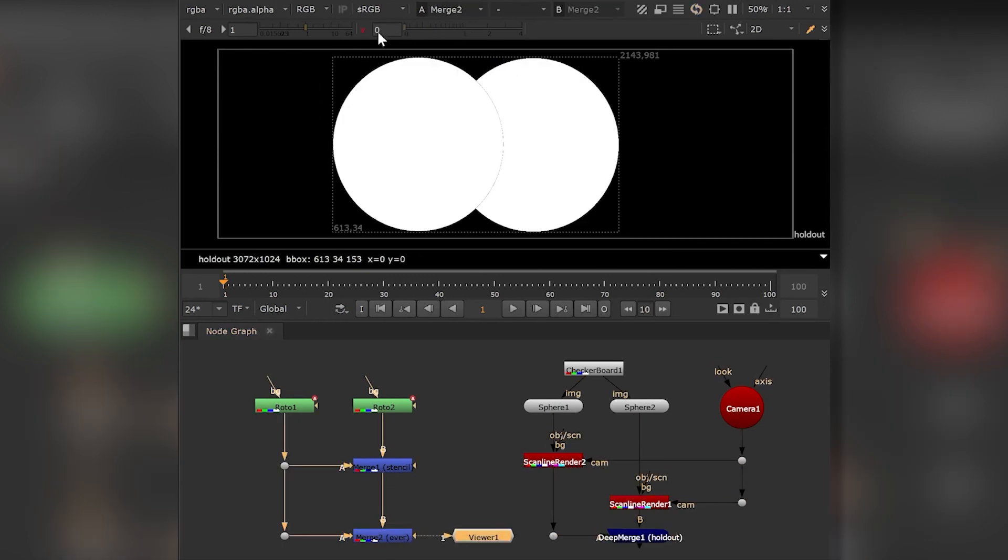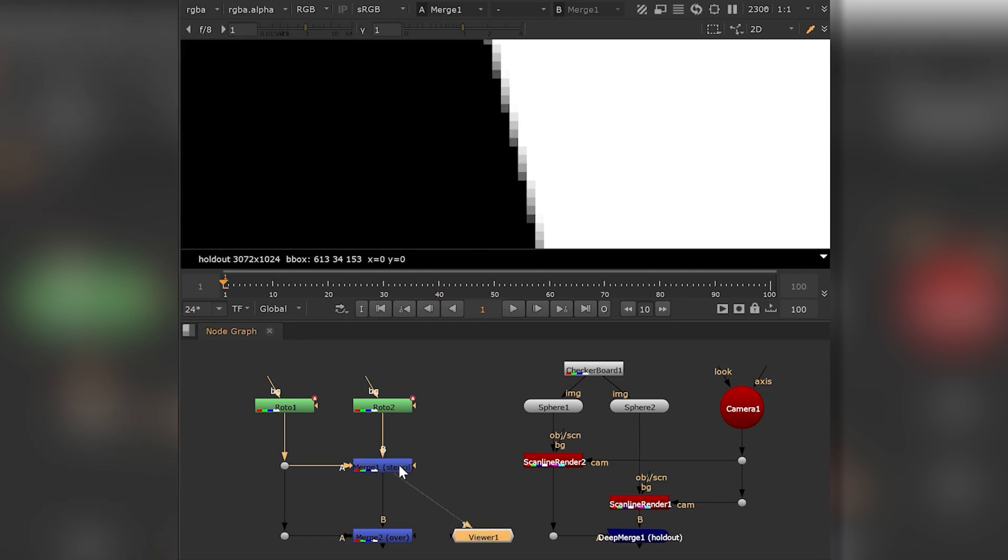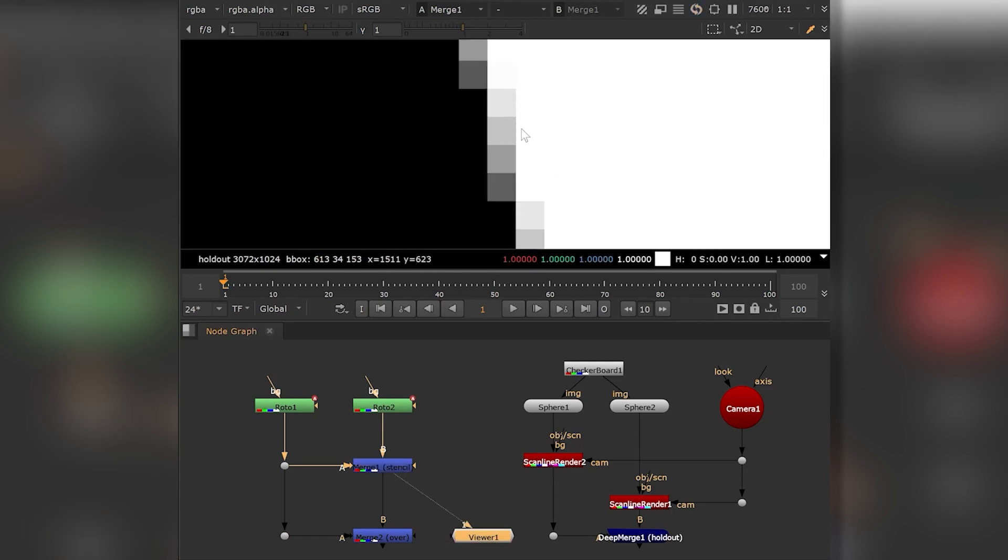If I use a simple over method, you can see that we end up with a transparent edge. Let's apply the math of the over-operation to this specific pixel to detect the problem.